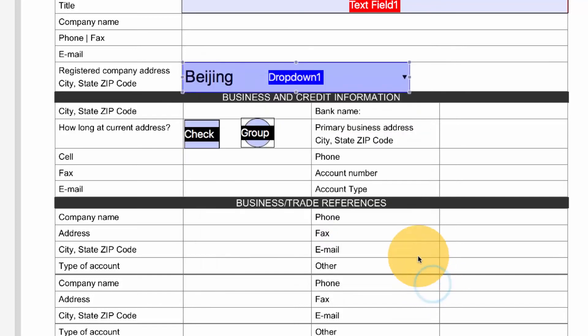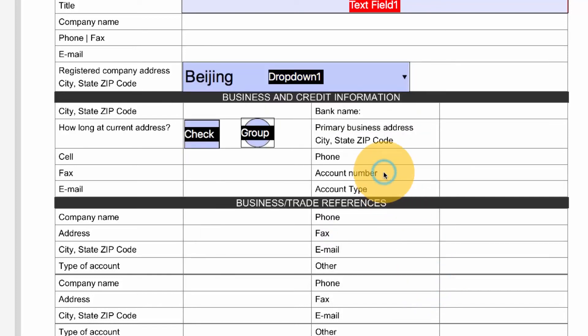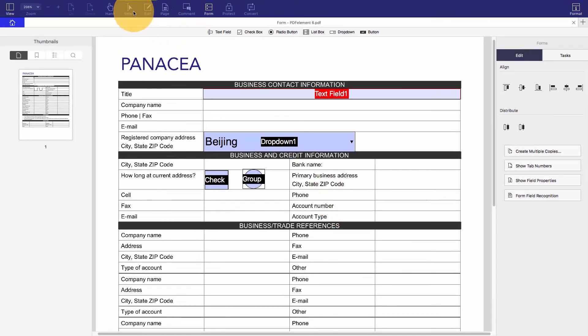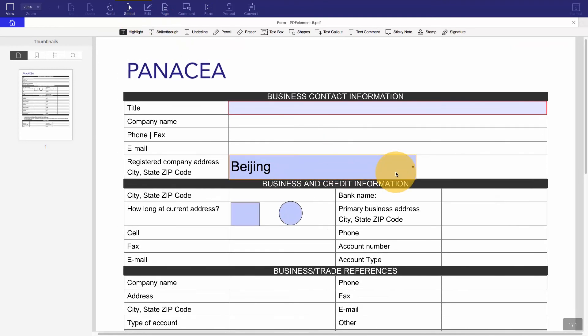Let's close the form editing window and see what the form looks like now. Here is the form that I've created using PDFelement. There you have it — you've just created a fillable PDF form on Mac with PDFelement.